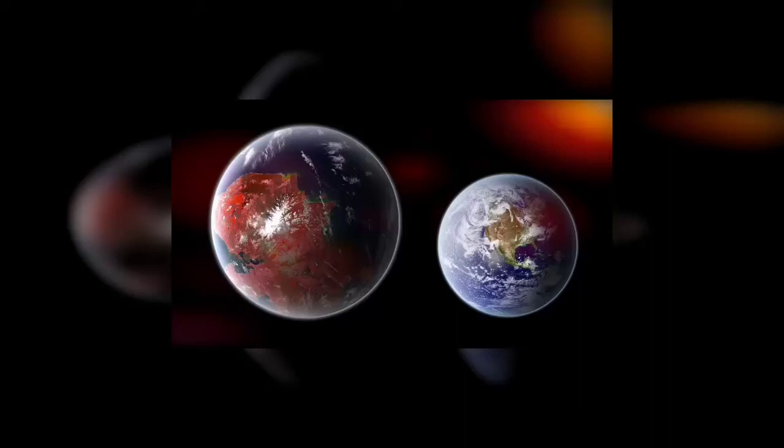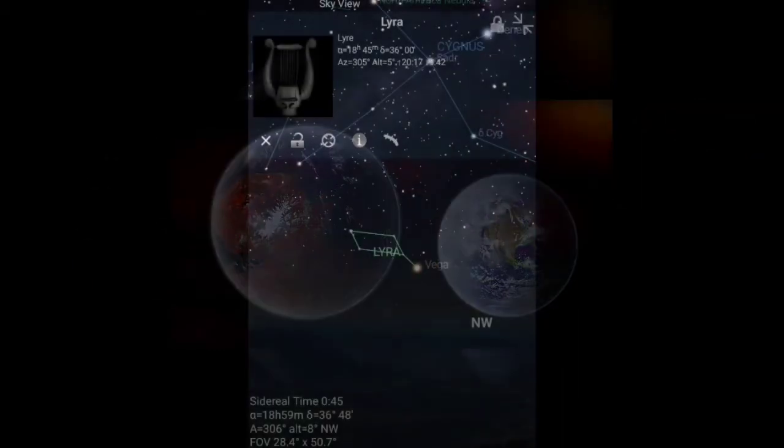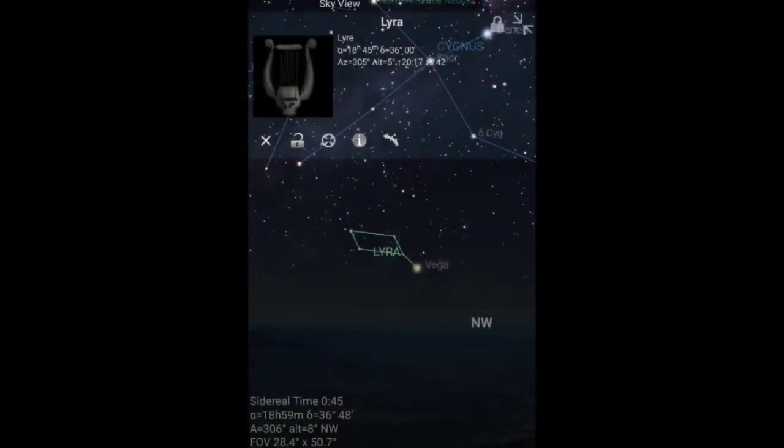And now we're going to be discussing the second exoplanet, which is Kepler-442b. Kepler-442b is an exoplanet orbiting within the habitable zone of the K-type main sequence star Kepler-442 in the constellation of Lyra.